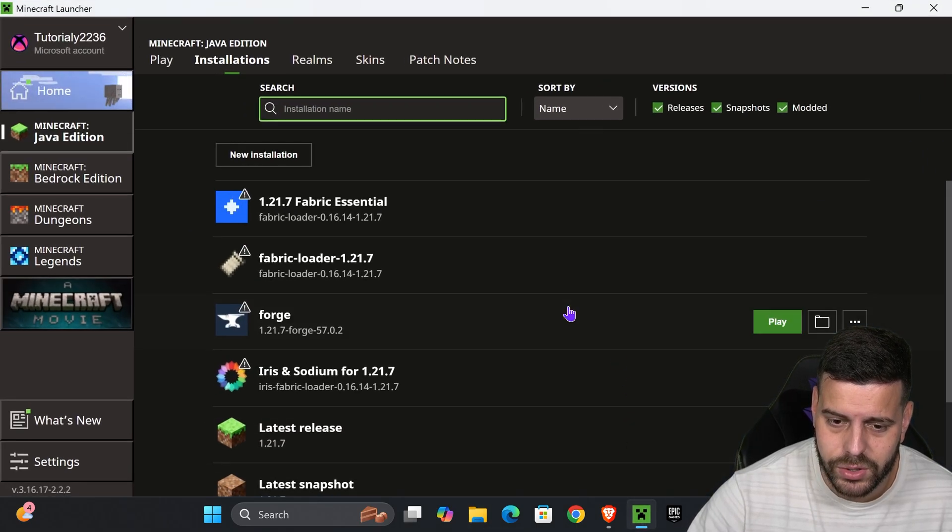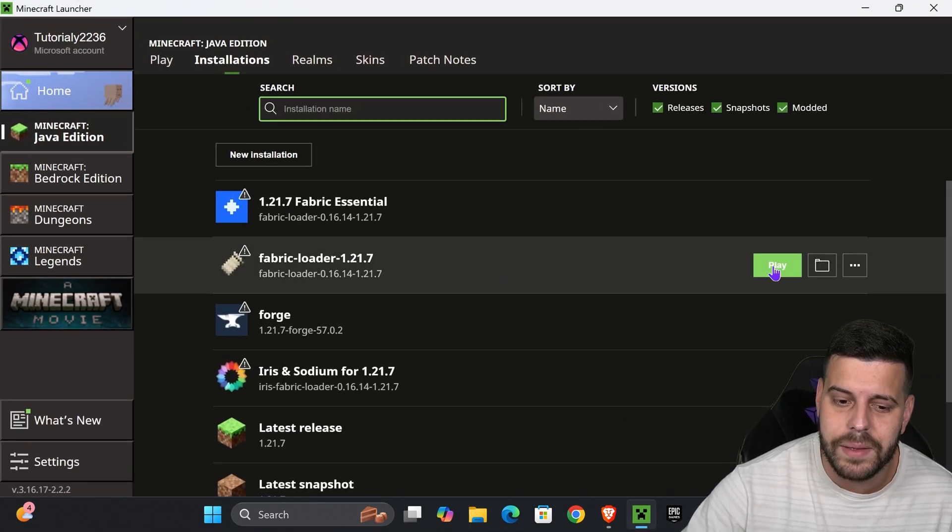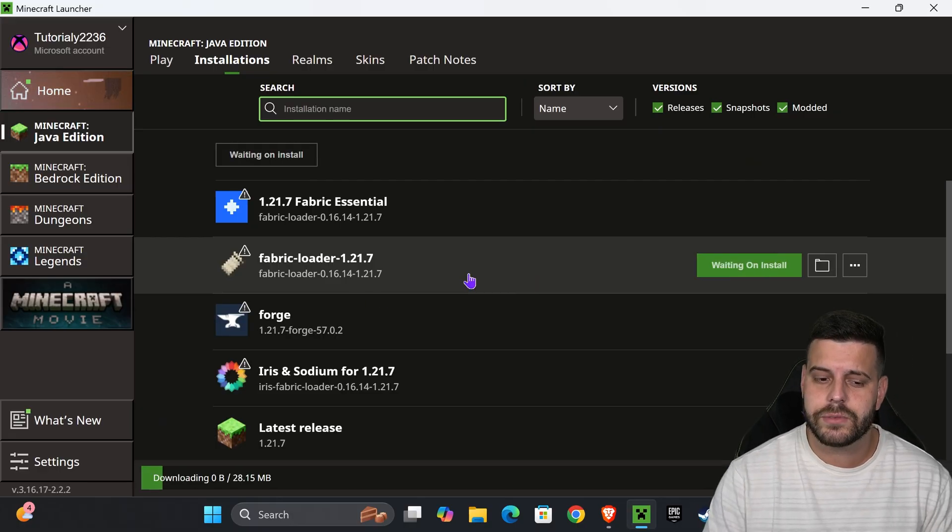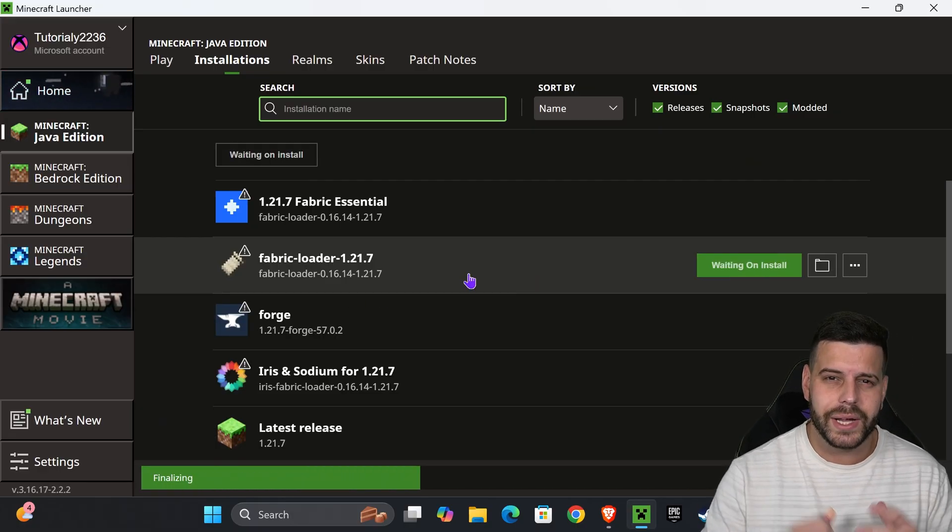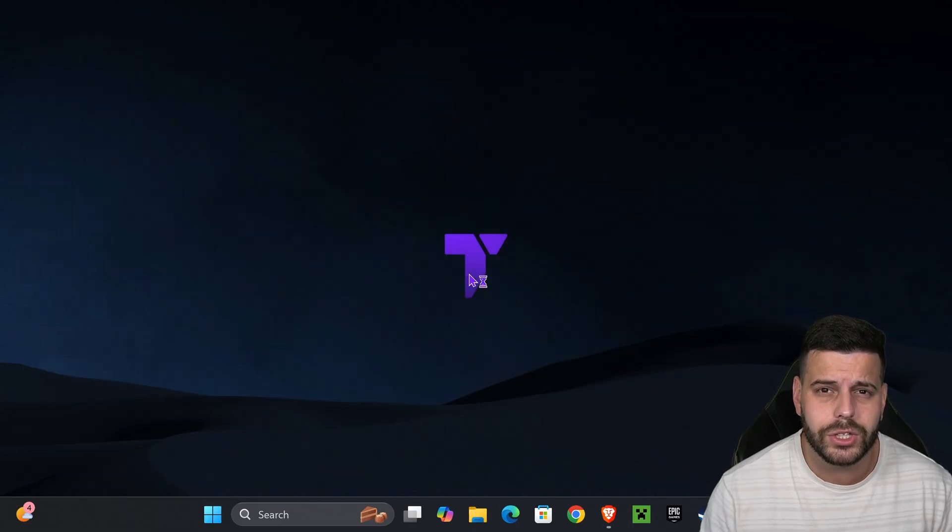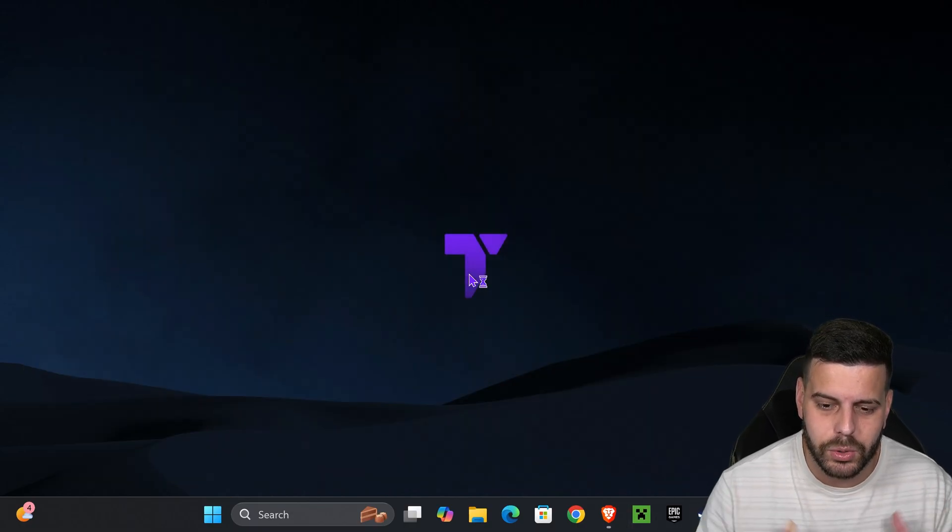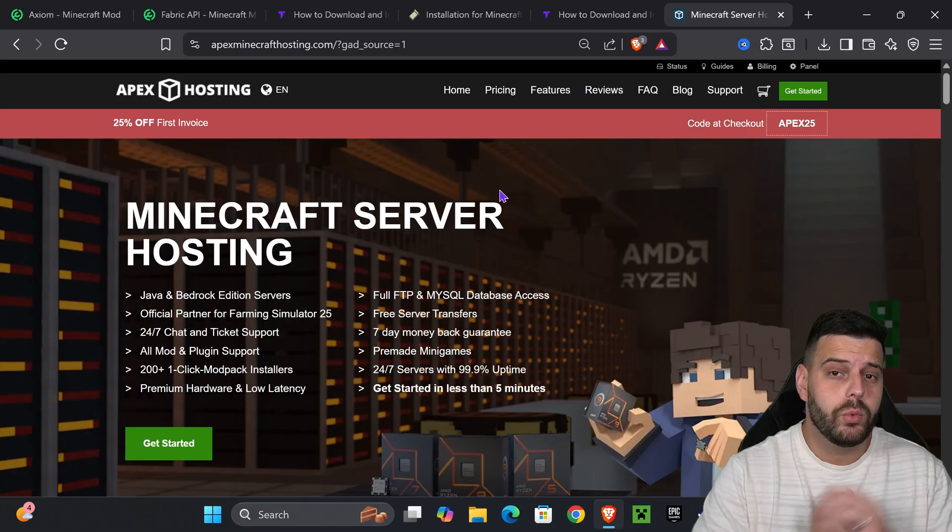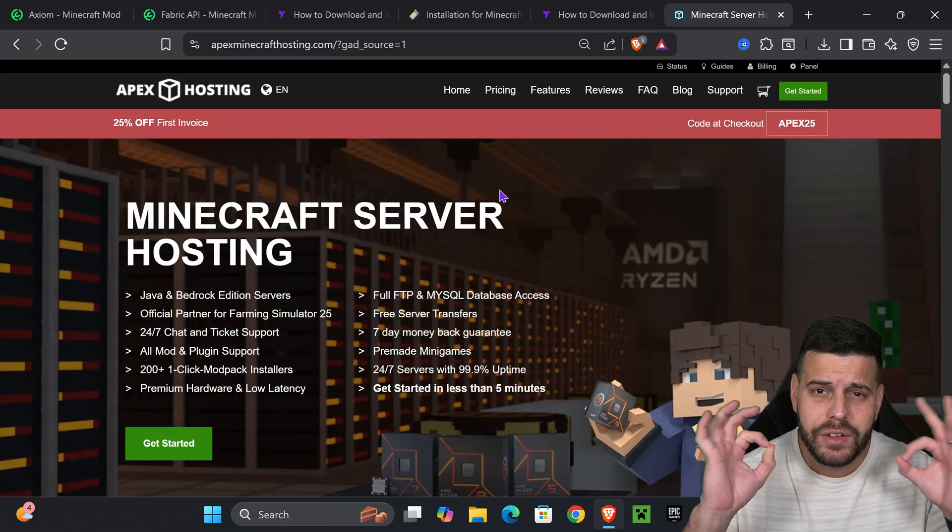Close the mods folder, head back to the Minecraft launcher, and hit play on your Fabric loader. If this is the first time you're launching Fabric, you might get a prompt. Just read through it, and if you agree, hit play one more time.